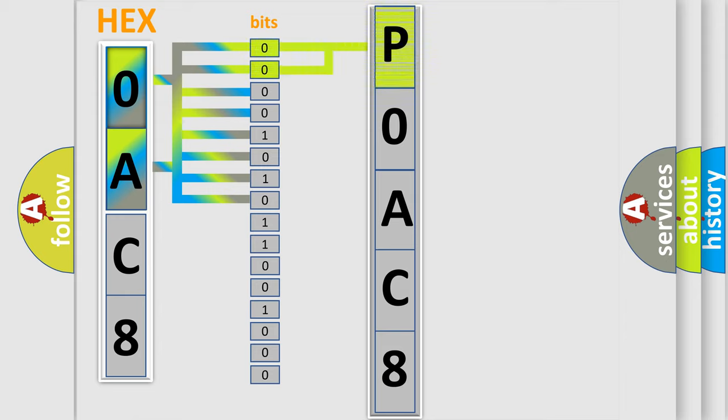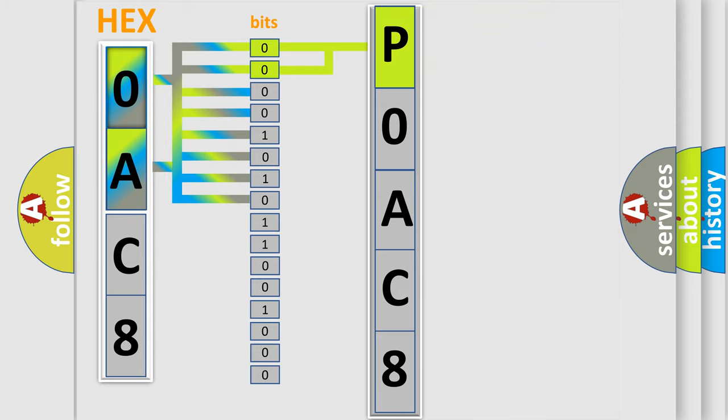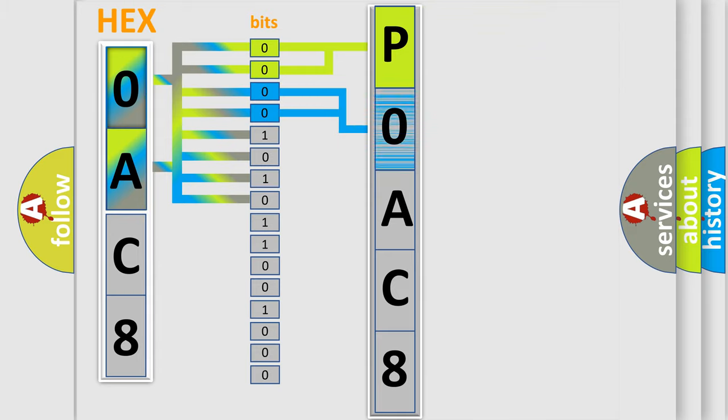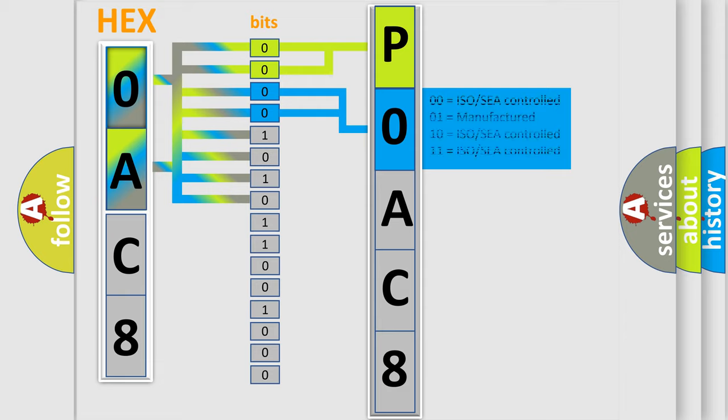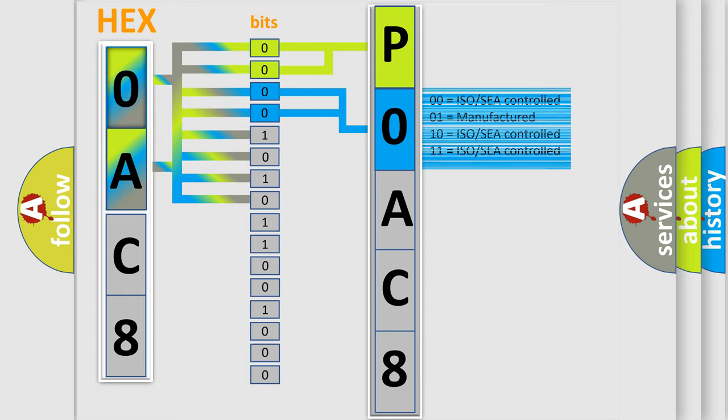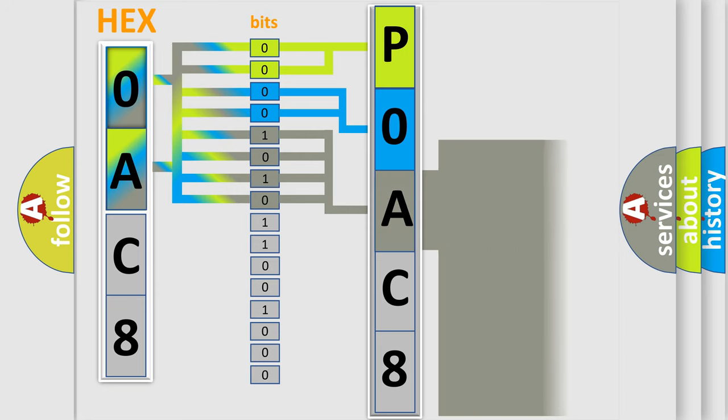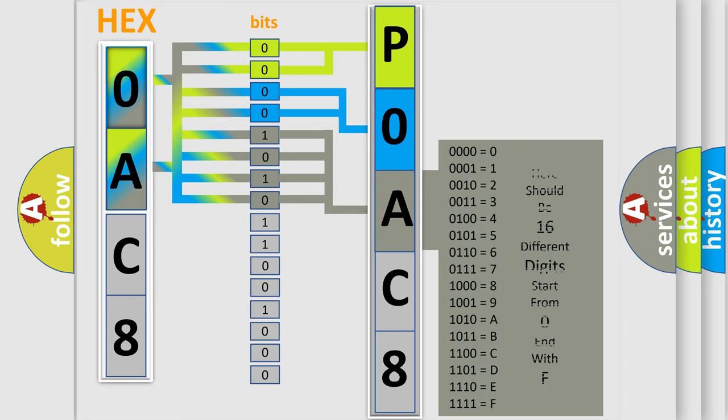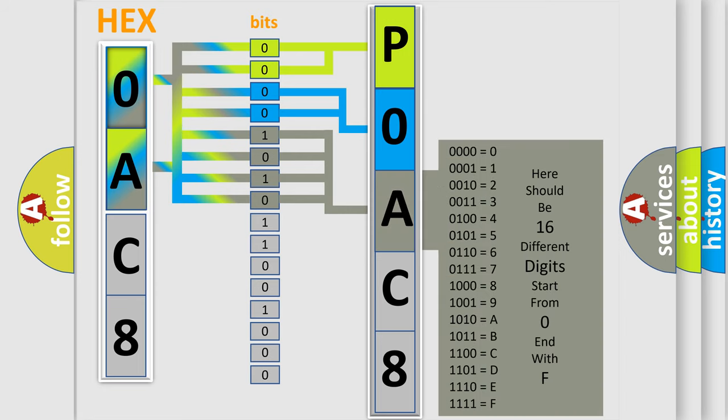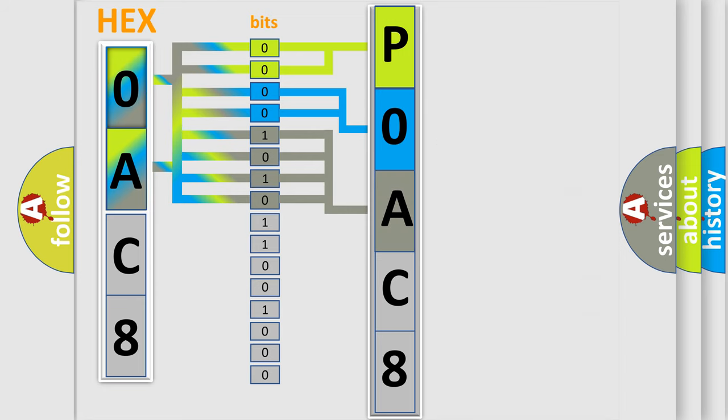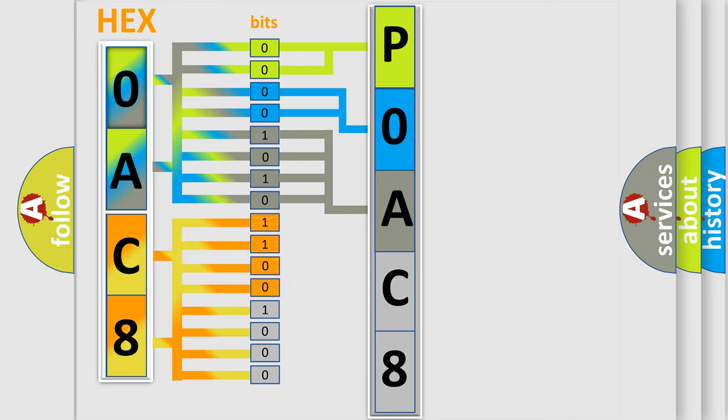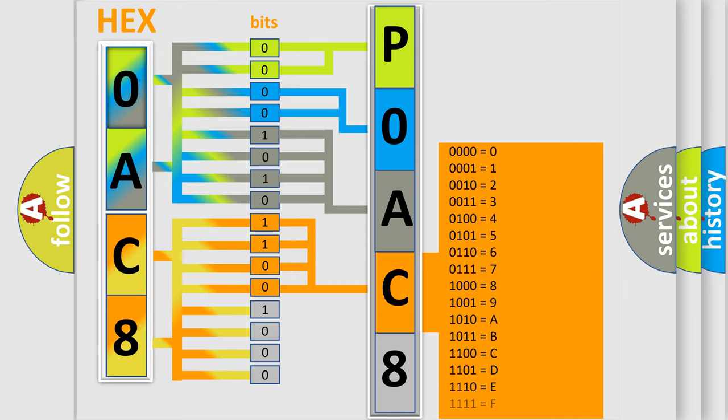By combining the first two bits, the basic character of the error code is expressed. The next two bits determine the second character. The last bit styles of the first byte define the third character of the code. The second byte is composed of a combination of eight bits. The first four bits determine the fourth character of the code, and the combination of the last four bits defines the fifth character.